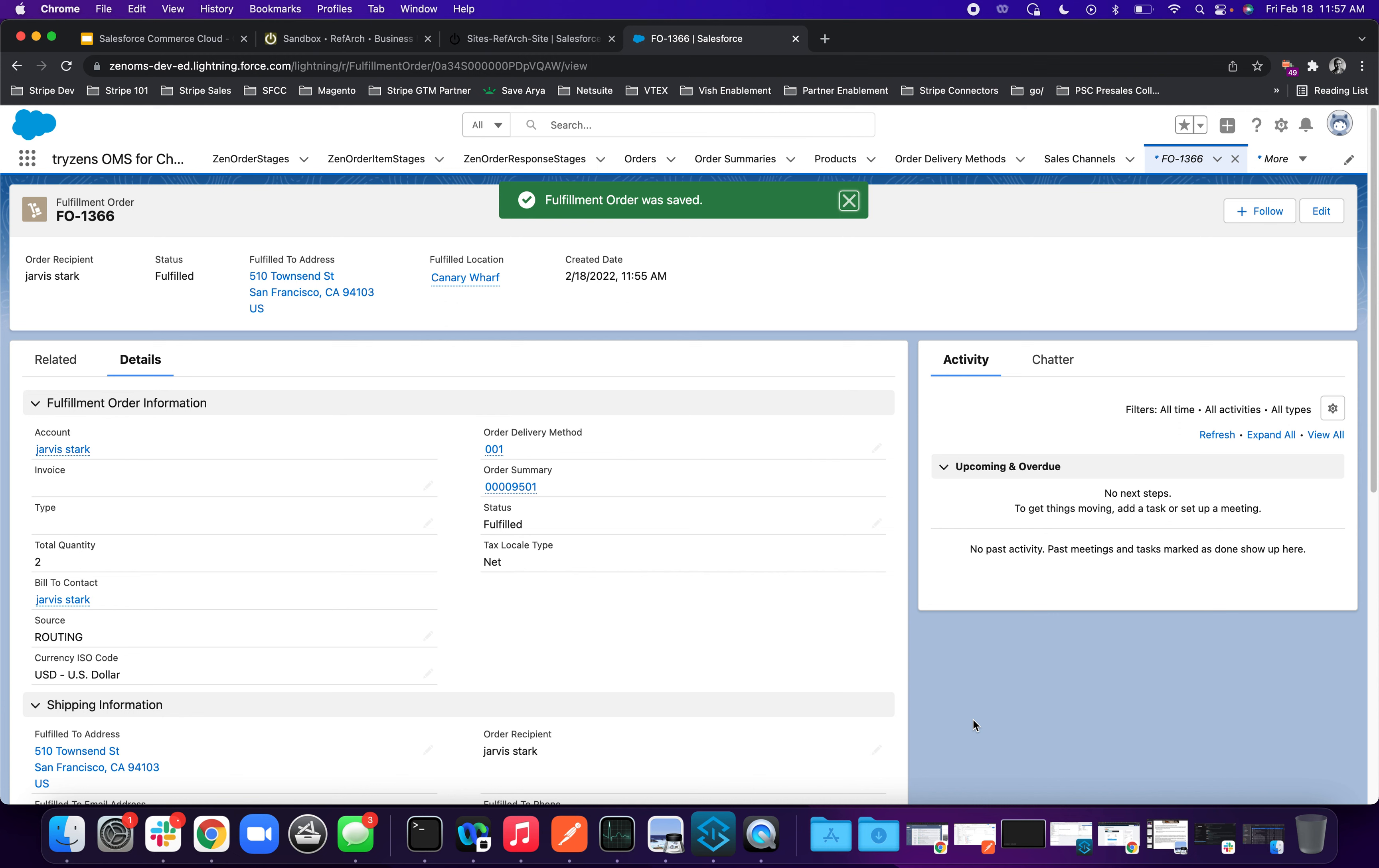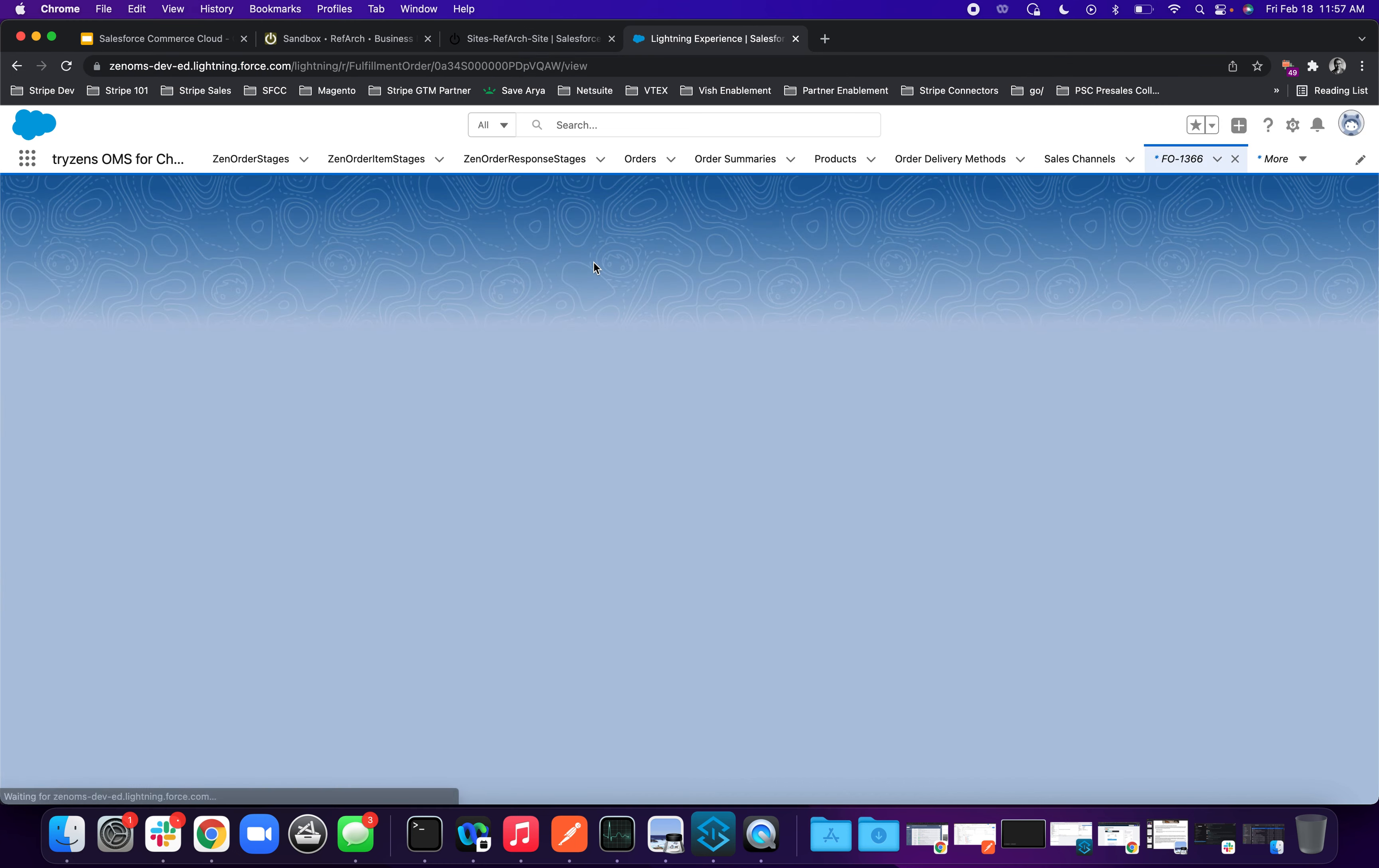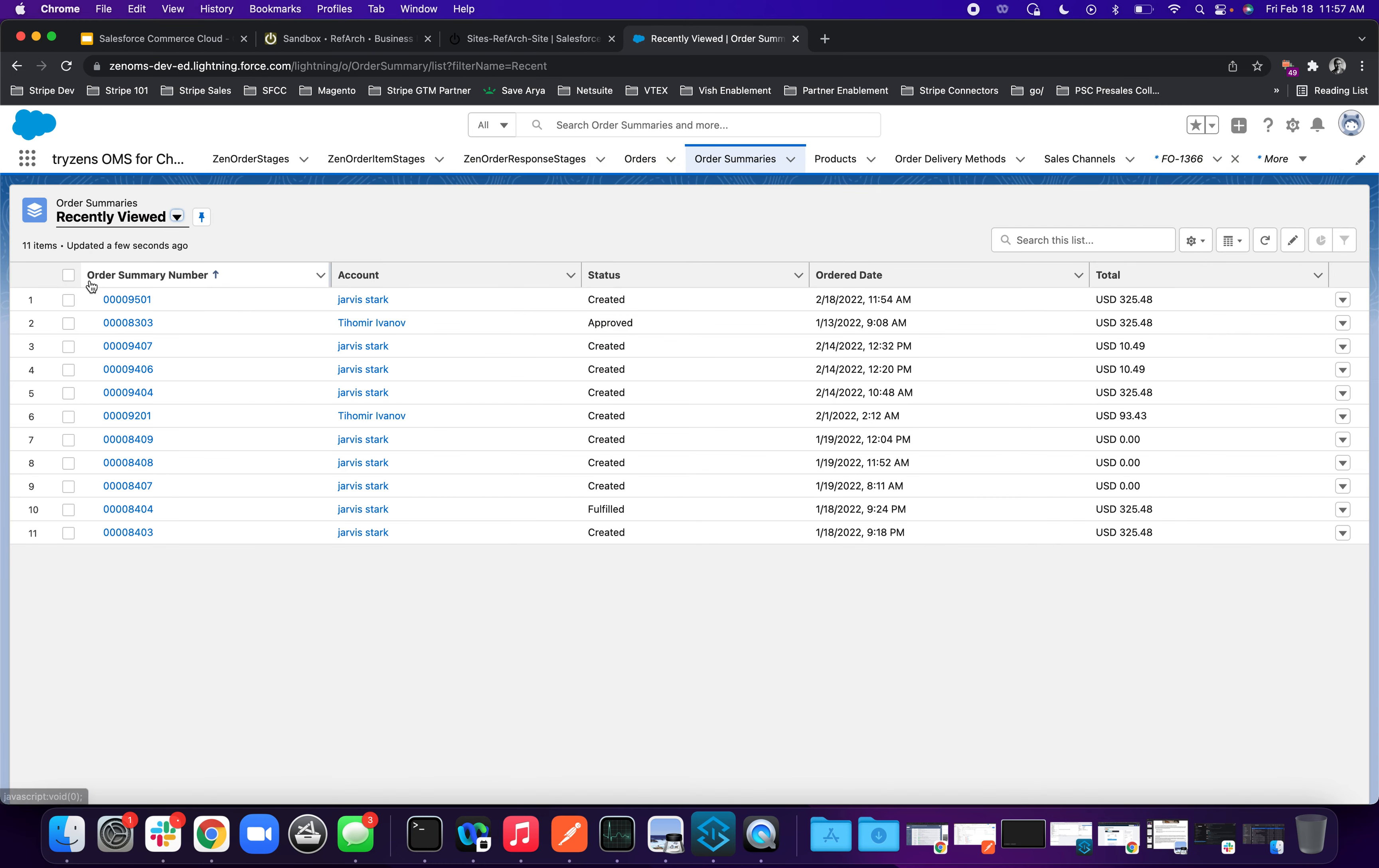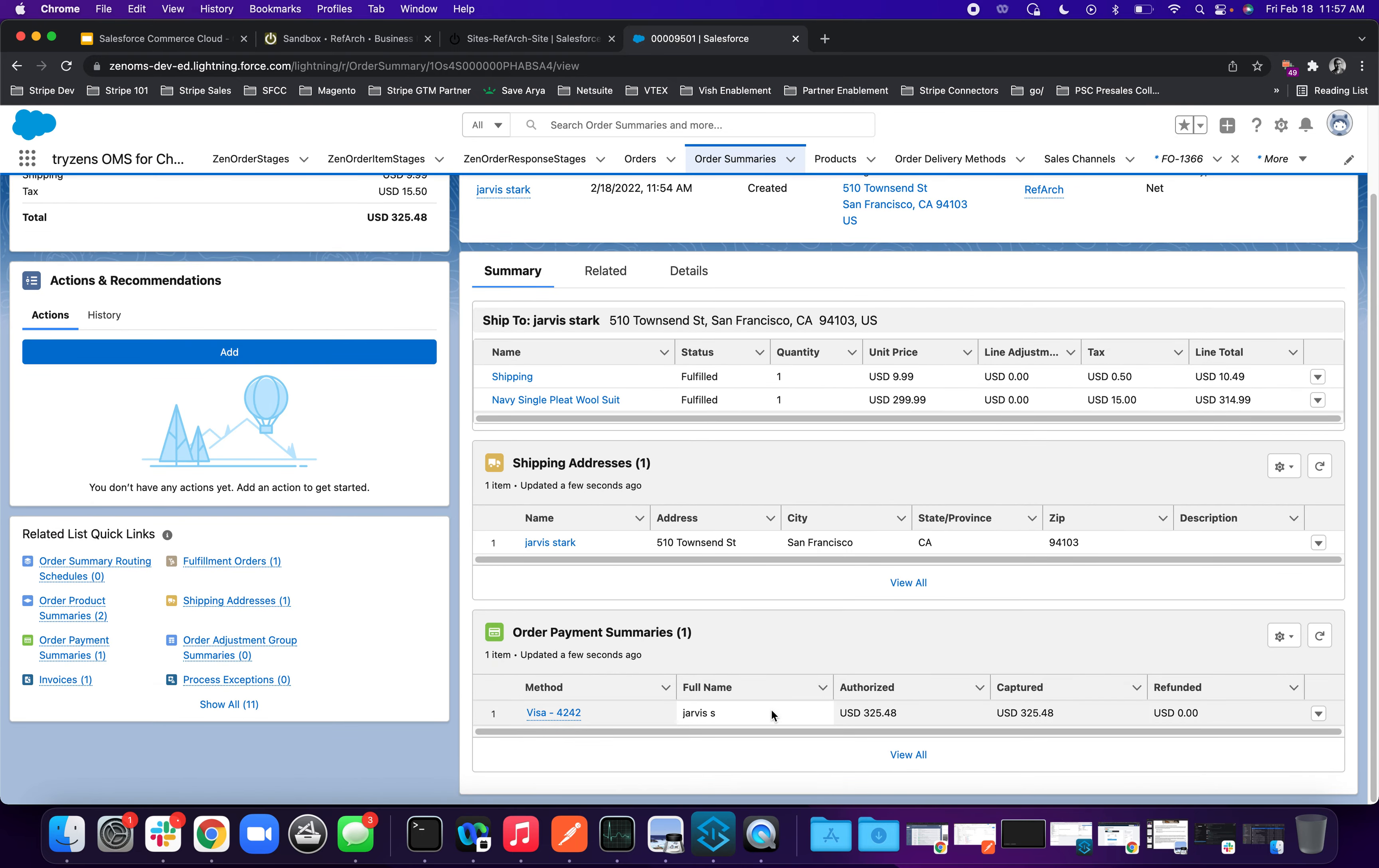Now, once this happens, a workflow basically triggers another action, letting Stripe know that everything looks great from our side. It's time to capture the funds. And probably take about a second or two here. And if you go back to the order summary once again to see how the view changes.